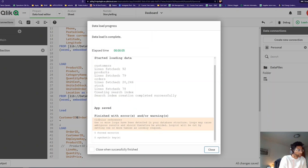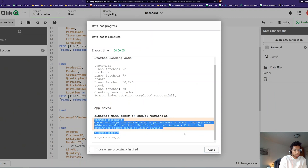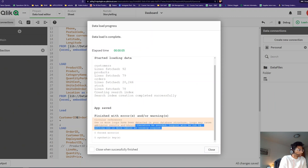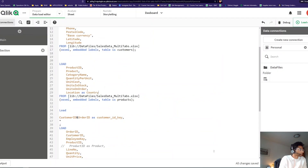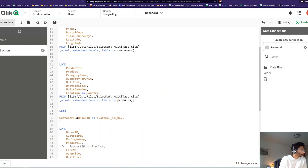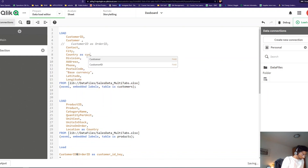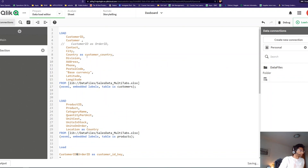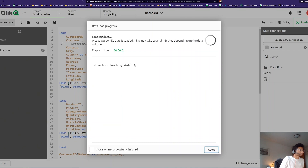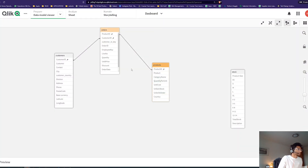When you load and have a circular reference, you get a warning. Make sure that when you see that warning, you go into your data model and make the change. Here in the Products table I have a Country field, so I'm going to rename it to 'customer country'. Now when I load this — voila, there is no circular reference.